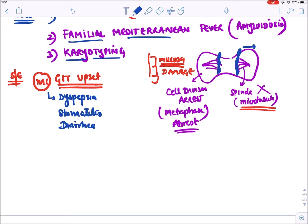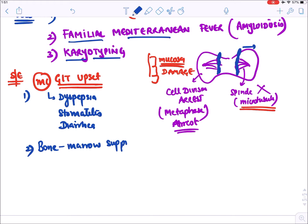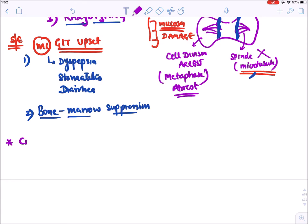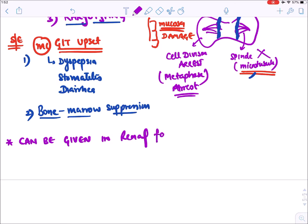The most dangerous side effect of colchicine is bone marrow suppression, since bone marrow cells are also rapidly dividing and require microtubules for cell division. An important point: colchicine can be safely given in renal failure, because gout commonly occurs in renal failure due to under-excretion of uric acid from the kidney.